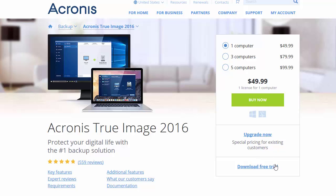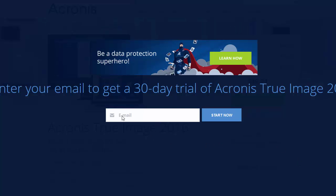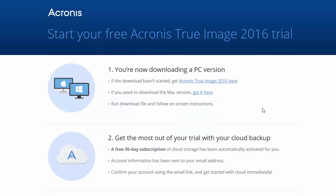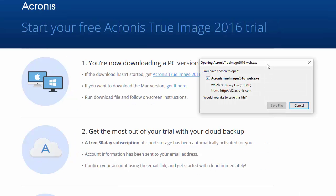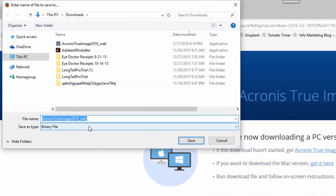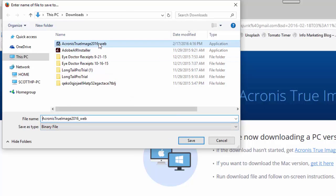So you can see there is a significant amount of savings the more copies you buy. But since this is about a free trial, let's click on Download Free Trial. Then all you have to do is enter in an email address here, and then click on Start Now. Now the 30-day free trial should kick up here in just a second to download. And there it is — I can click on Save File and save that file to my PC.